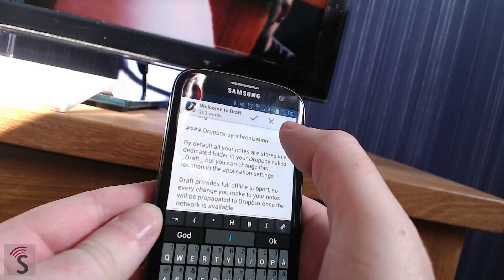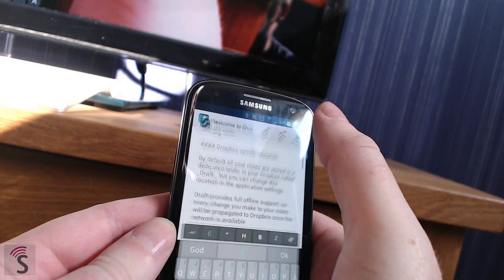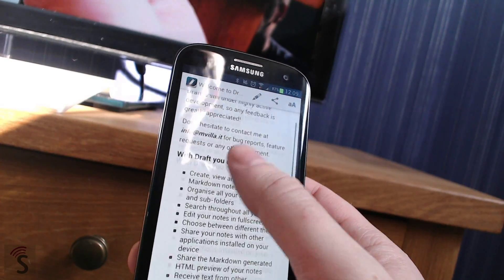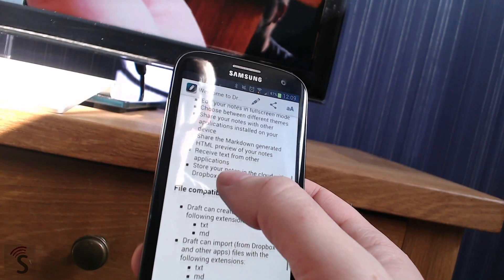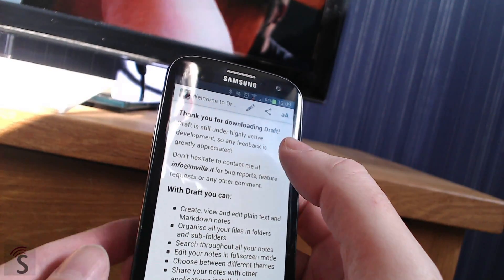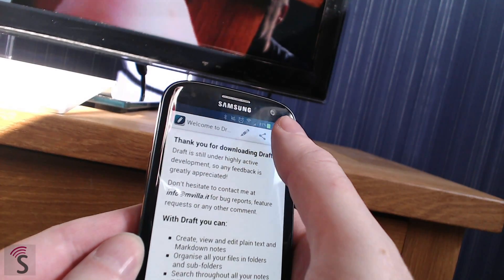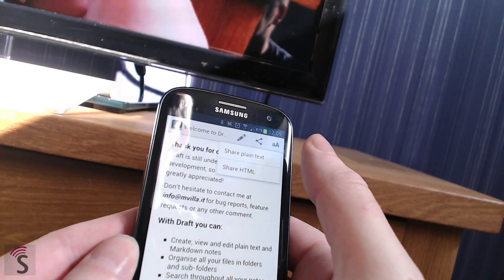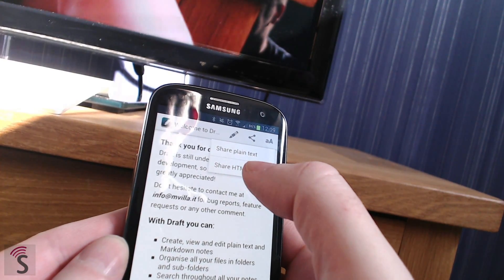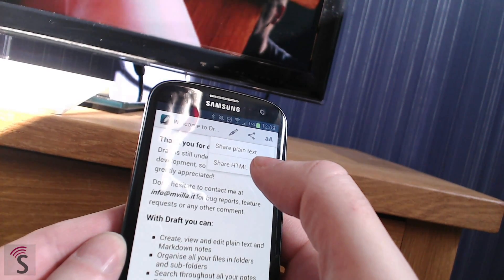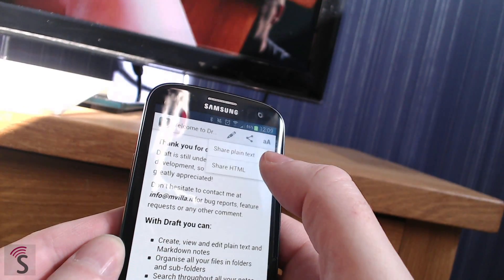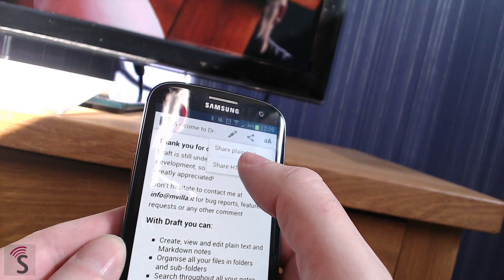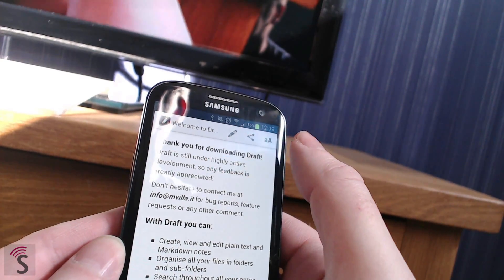When you have edited a post, you click on the finish button. If you for example want to post this on your blog or something, you can click on the share button. You can choose share plain text and then you will post the markdown code.